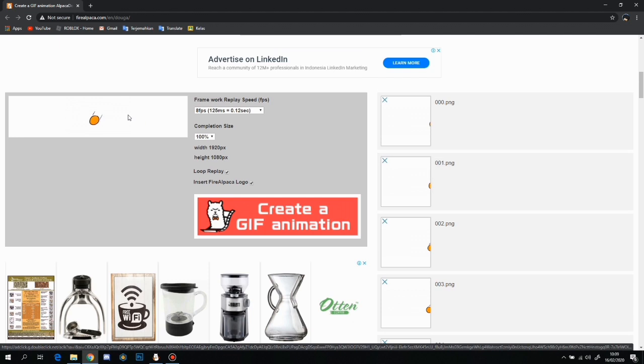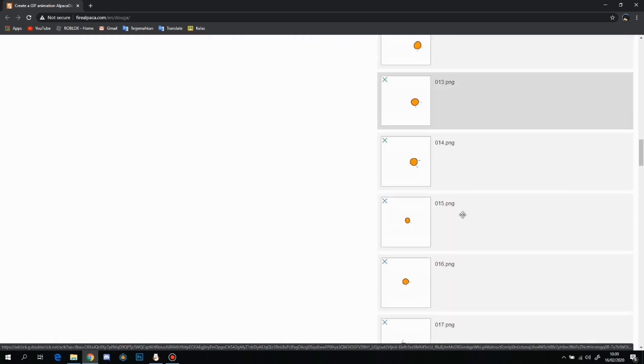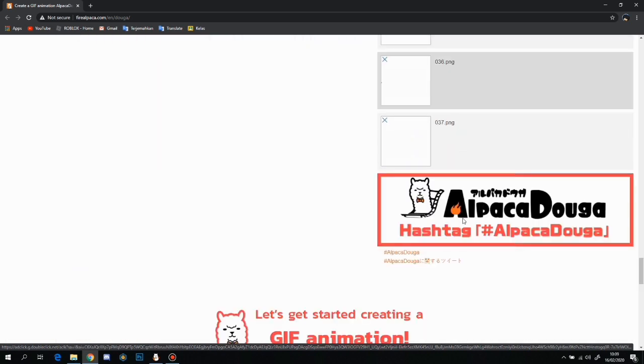These are the frames which are going to load in a bit. And there we go. And as you can see, here is the animation.